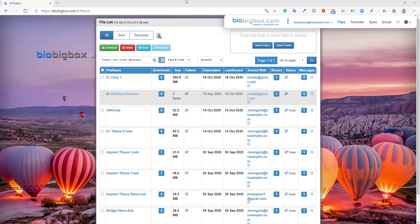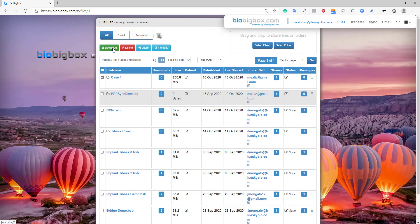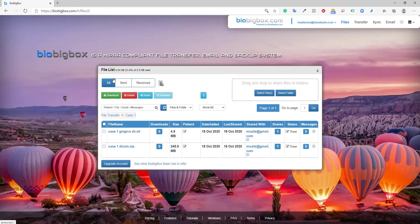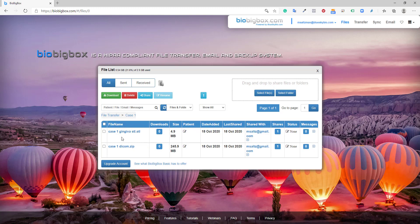Now we've switched over and we're looking at the bio big box account of msaltzman at blueskybio.com, the recipient of the case one folder. As I mentioned earlier, the recipient receives an email notifying them that there are new files or folders. They could directly from the email either download or click view in bio big box, which will open up this view. So the recipient can now go ahead and click on the folder, click the download button if they like to download the entire folder, or they could click into the folder and select a relevant file to download. And then they could go ahead and treatment plan the case, deal with the files however they want to deal with the files.